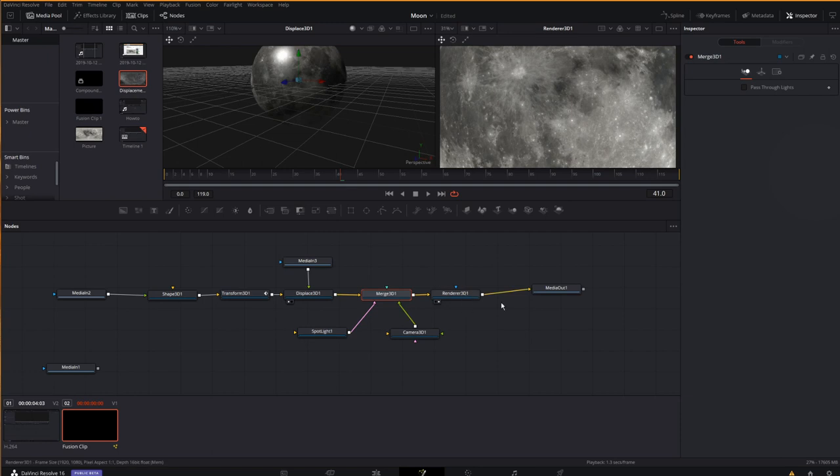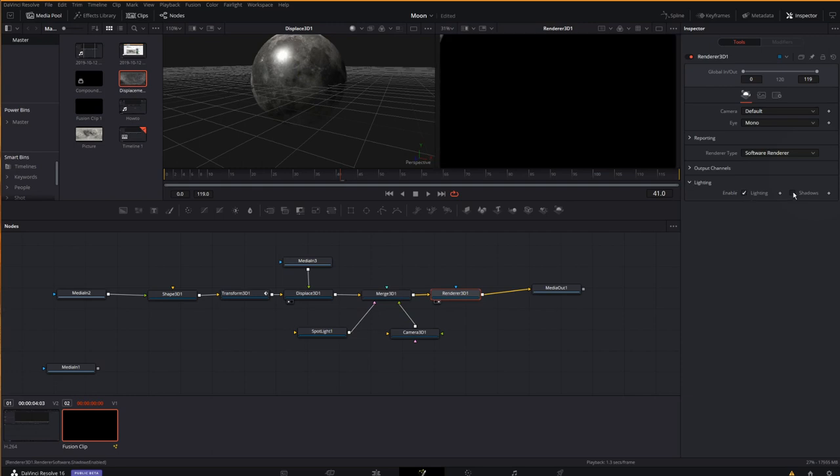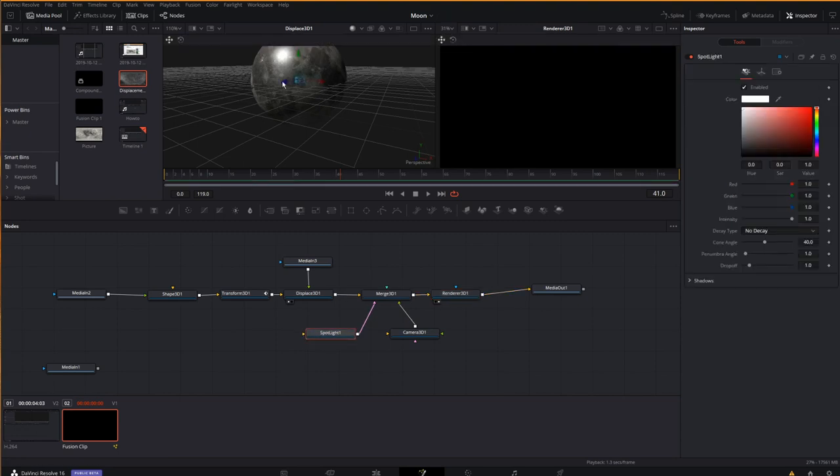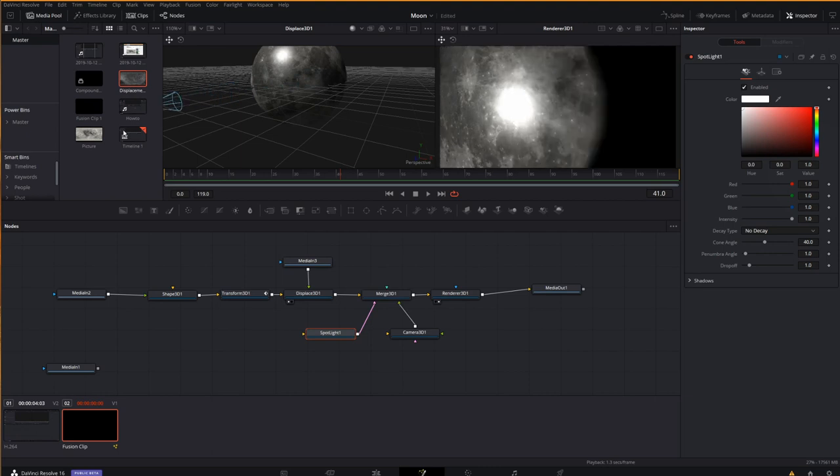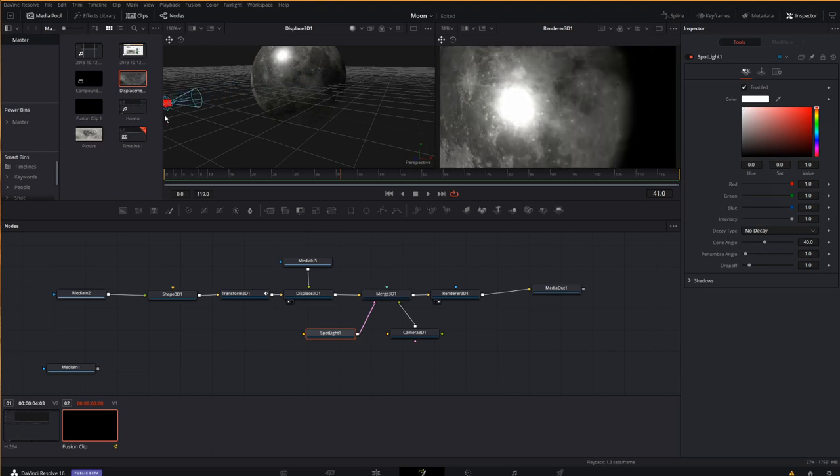Now, to make this work, on my renderer, I need to click on the renderer, and at the lighting tab down here on the inspector, enable lighting and enable shadows. That will tell it, hey, look, I'm going to be putting some lighting here. I need you to be able to render it, and now I will pull the lighting out of the center, and you can see immediately